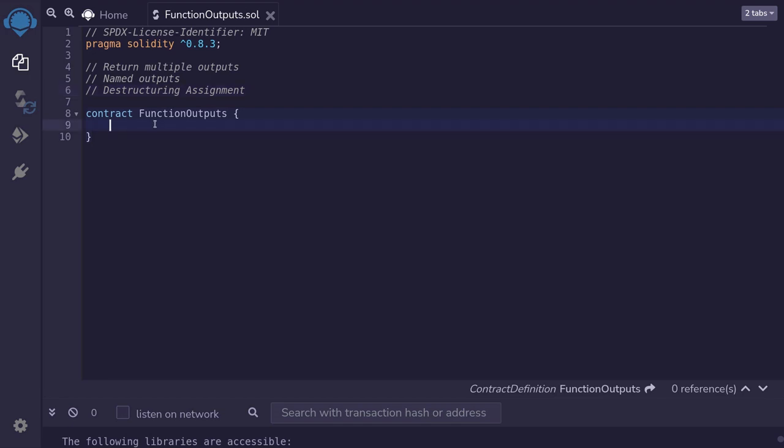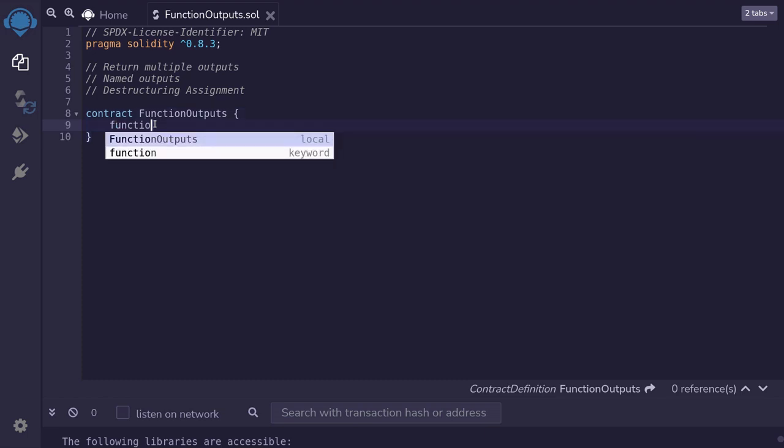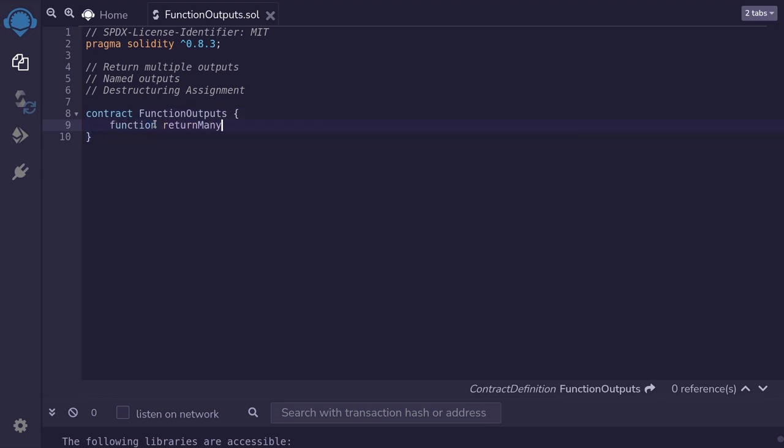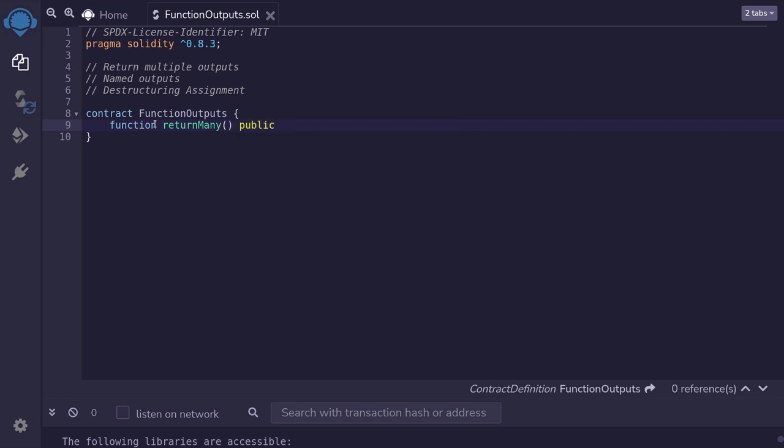First, I'll show you an example of a function that returns multiple outputs. So I'll create a function and name this return many. The input doesn't matter, so we'll say that there is zero inputs. The function will be public instead of external.